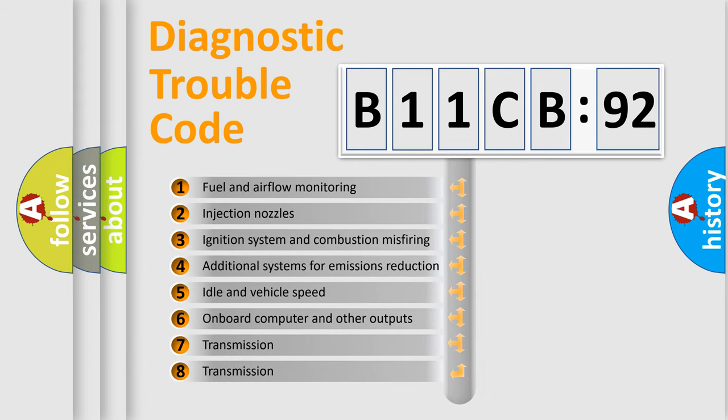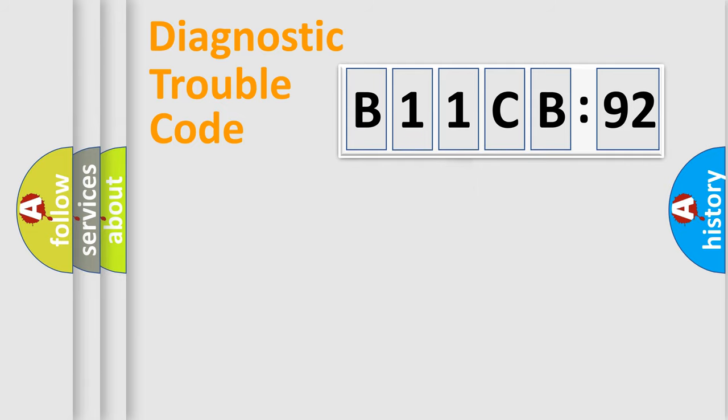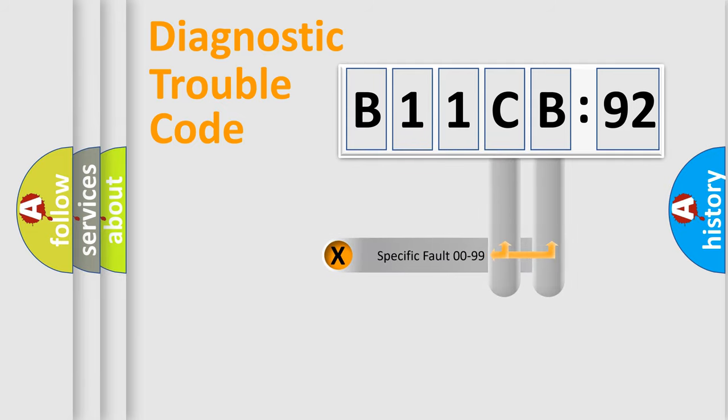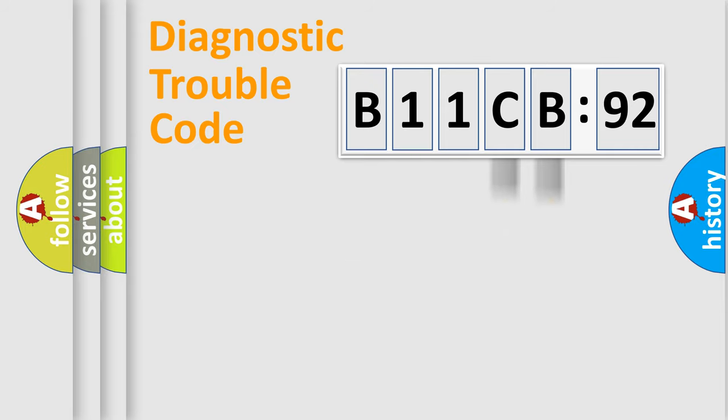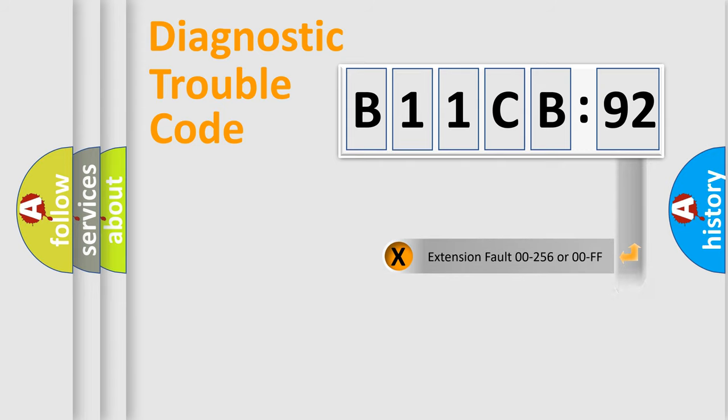The third character specifies a subset of errors. The distribution shown is valid only for the standardized DTC code. Only the last two characters define the specific fault of the group.